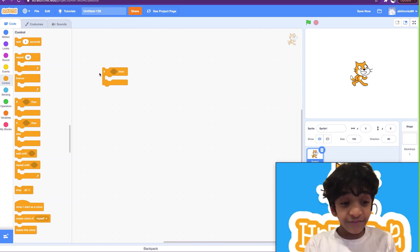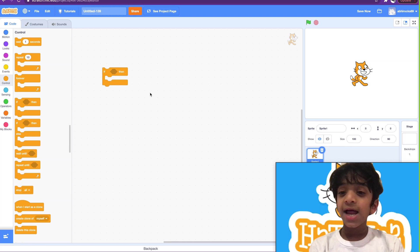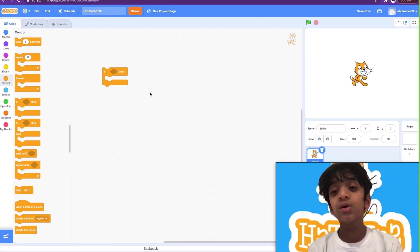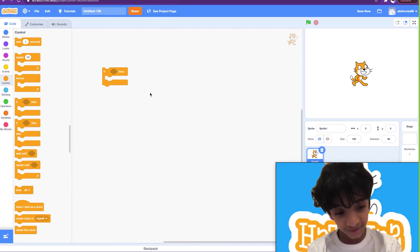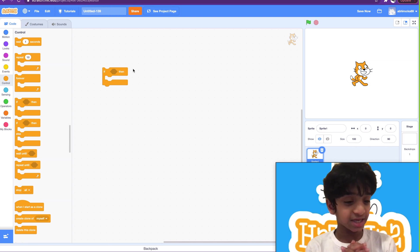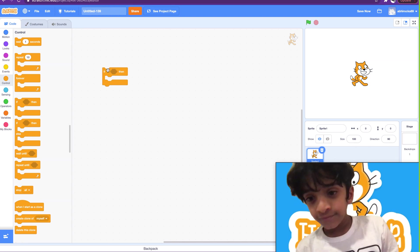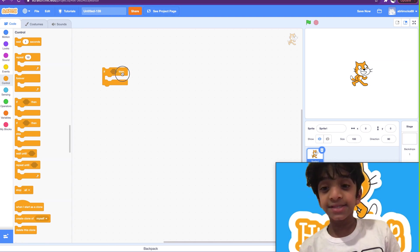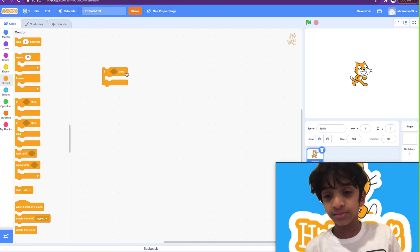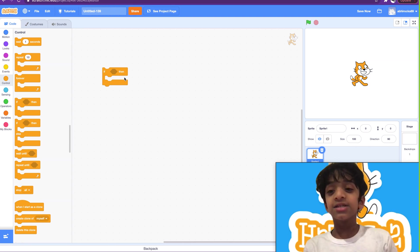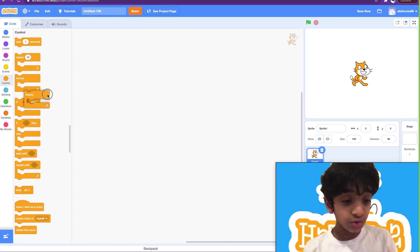So an if-then block is basically like if you work hard, you will succeed, right? It's kind of like the first example I gave. So if you do your homework, then you get to play video games or watch TV. That's an if-then block. So if that condition is true, the code should execute.